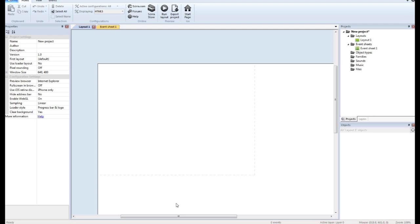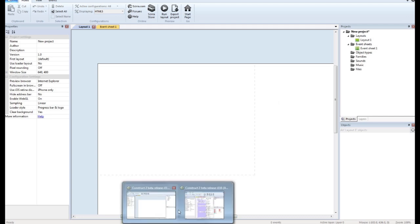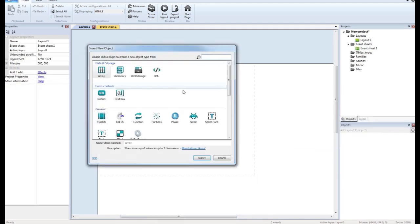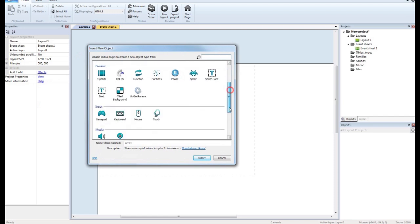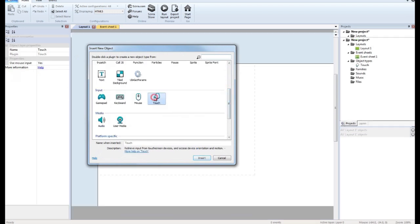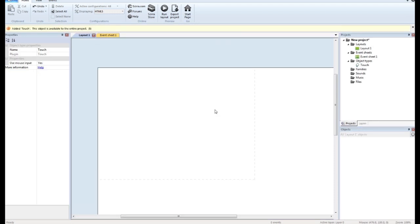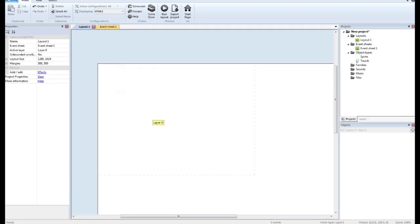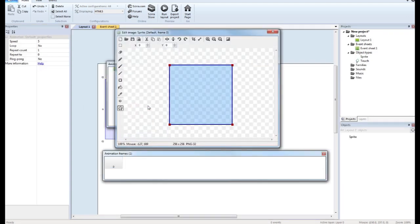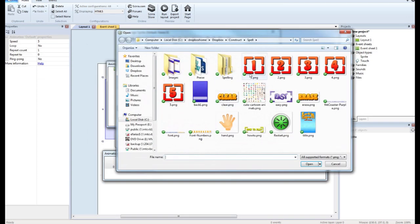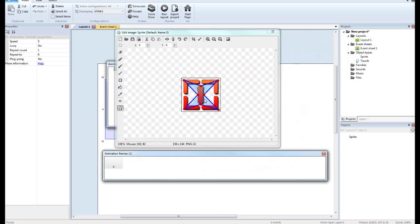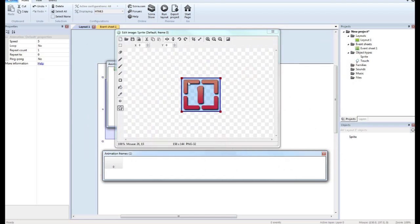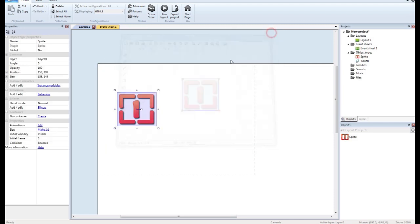Okay, so the first thing we want to do is we need to add the touch object. And we need to bring in some sprites for our buttons. So I have these already that I've used in one of my games, so there we go.